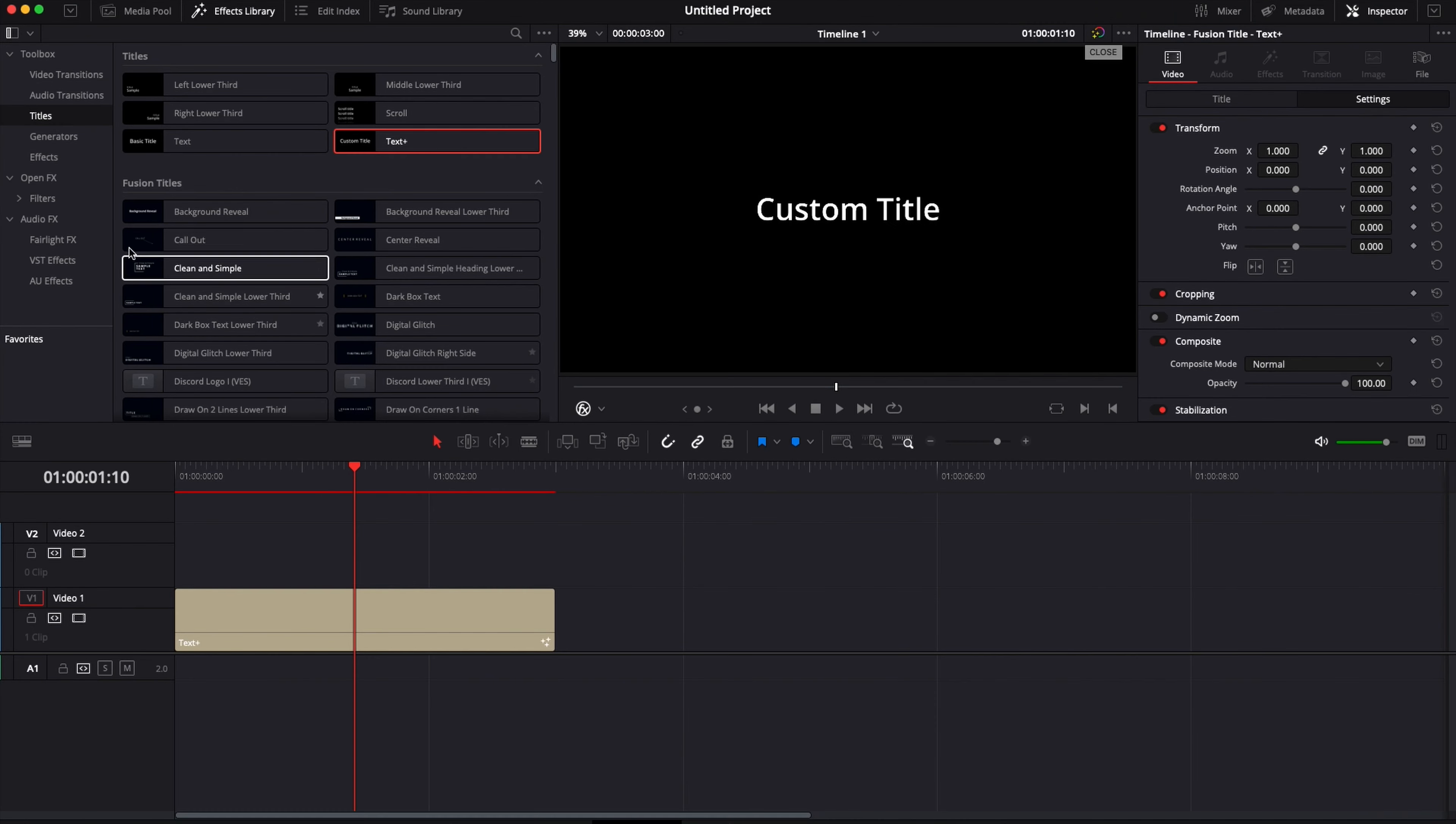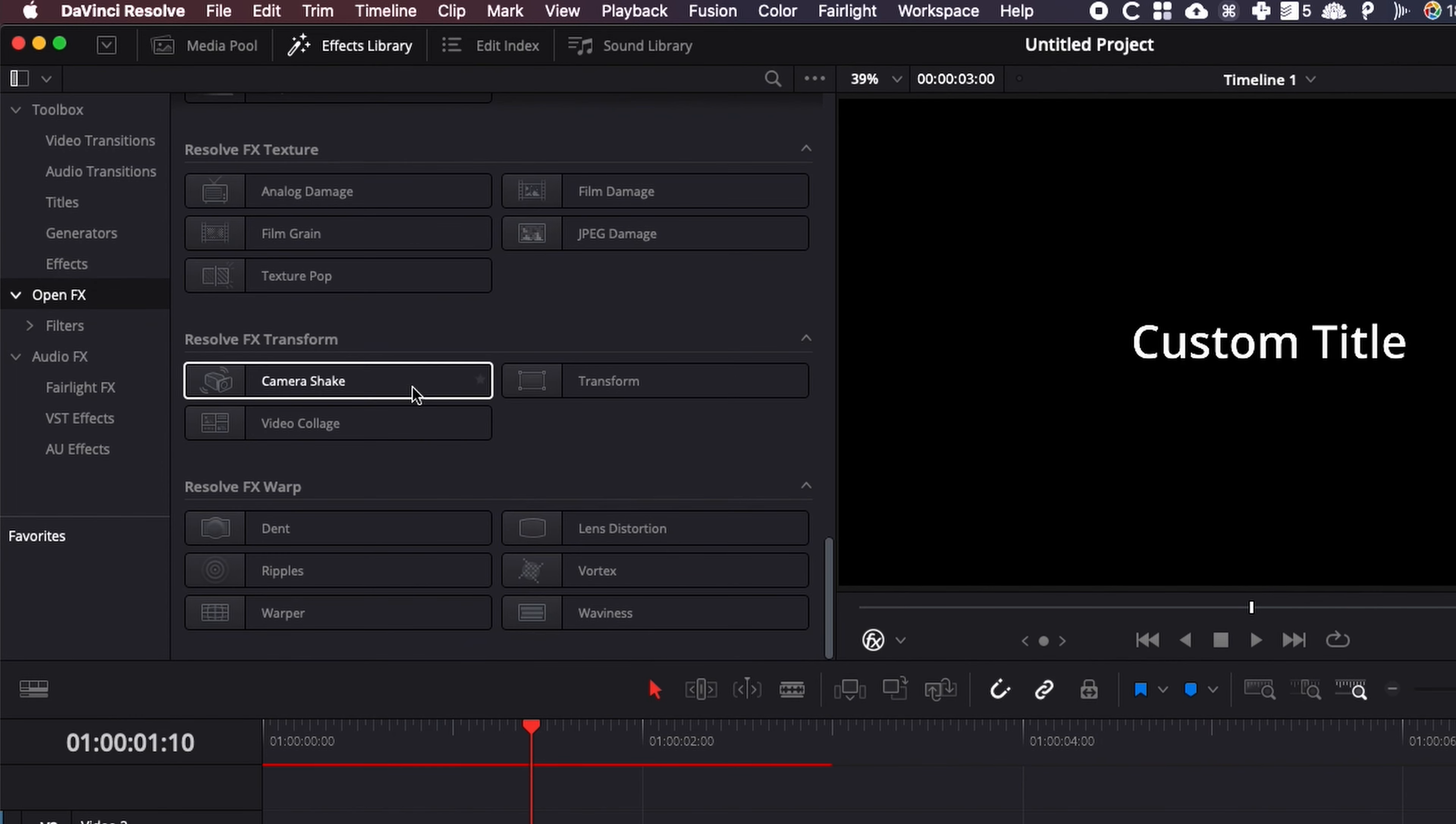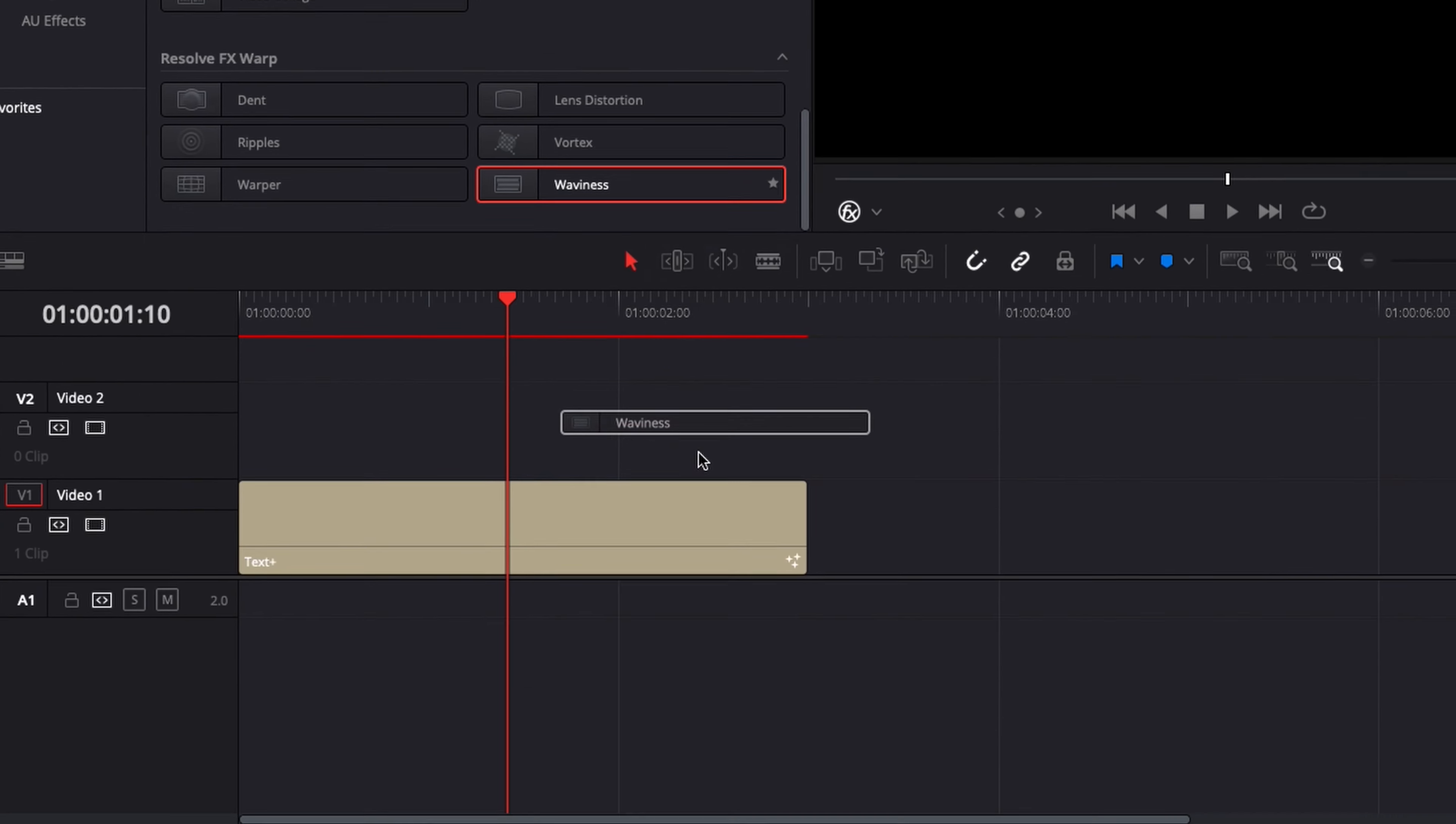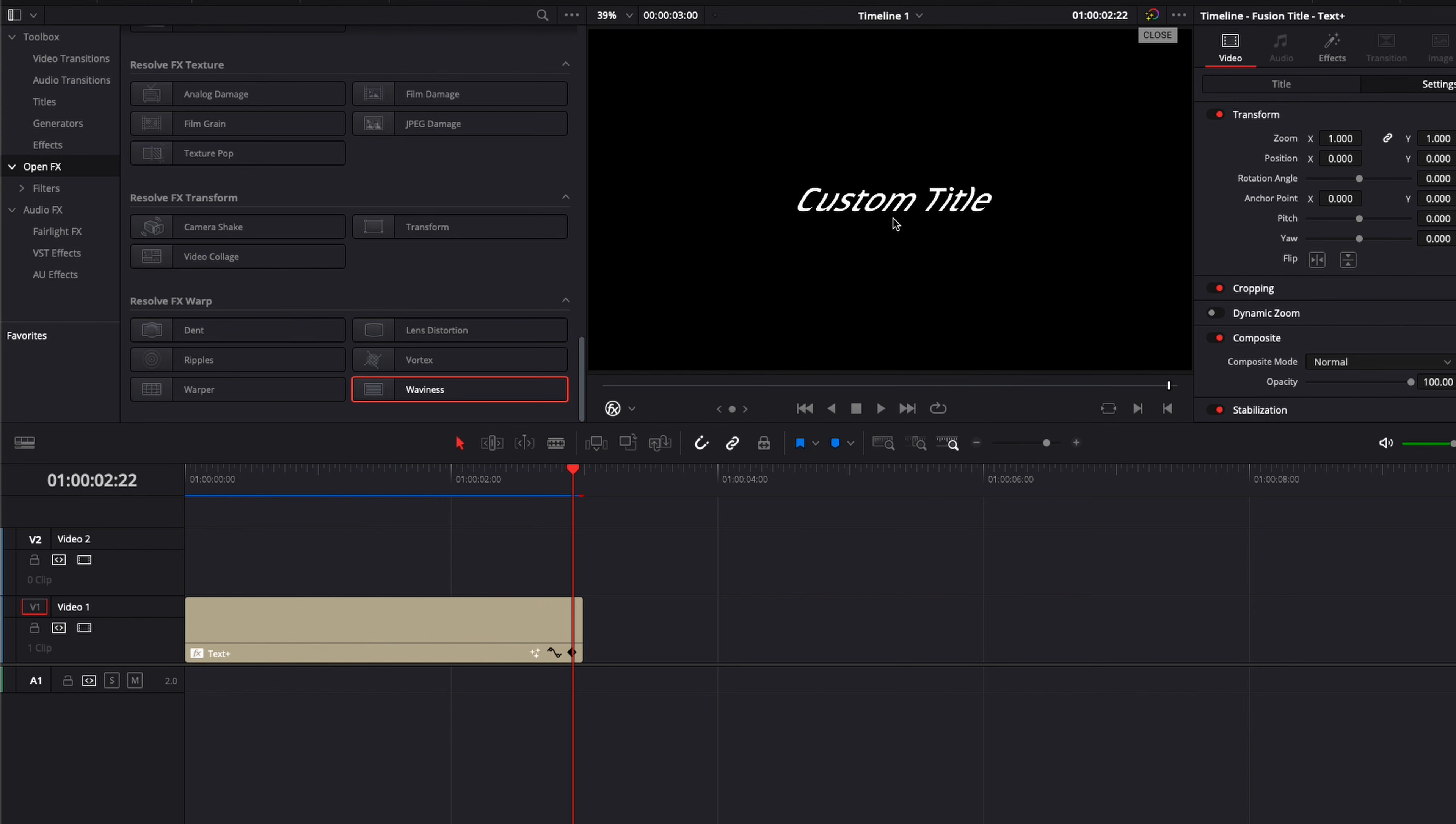Then we're going to go over to open effects and scroll down to waviness. We're just going to drag and drop that directly onto the text. As you can see, if I play it we have a wavy text but from left to right.